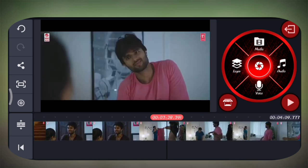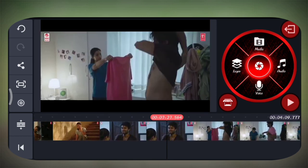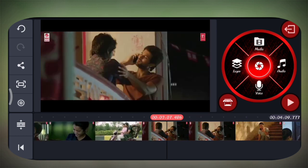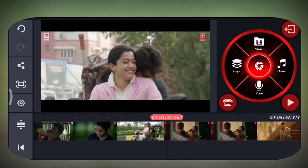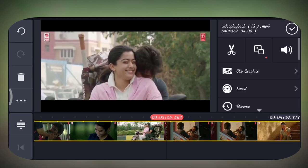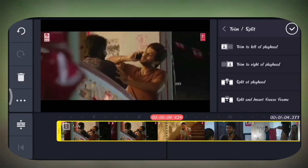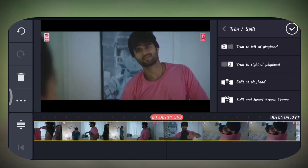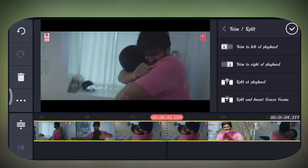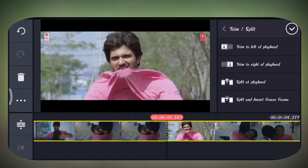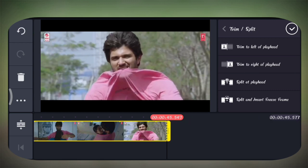We will complete the video, we will select the triangle button, and select the center division. I'll cut the video.